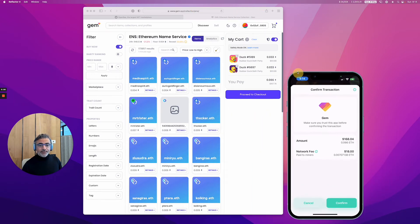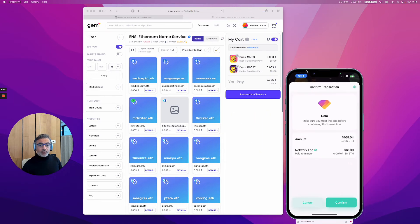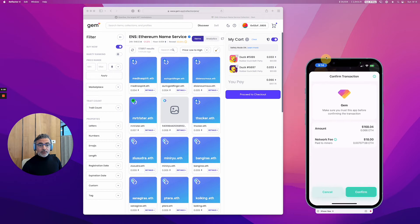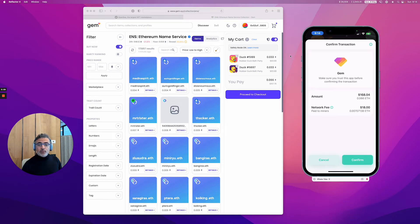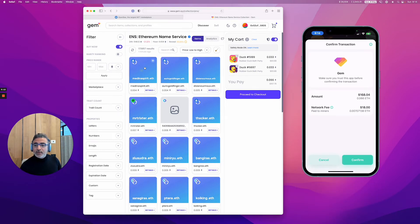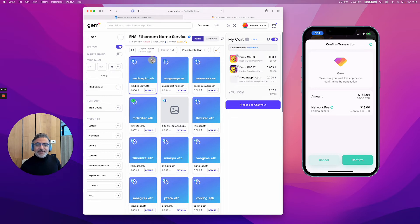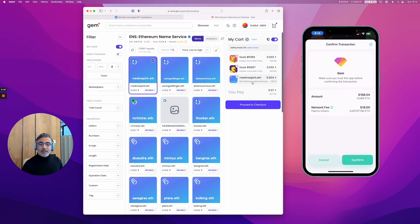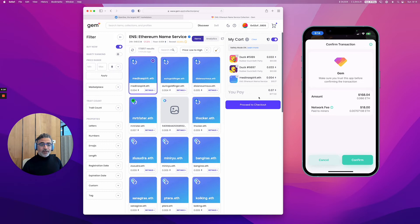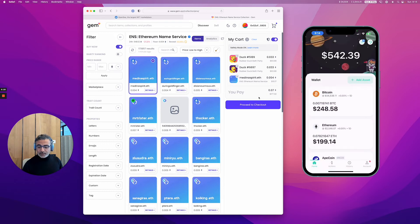You could buy an ENS right here along with the ducks, which is also super convenient. For example, if you want to buy that one - I don't care about it, but let's assume you want to buy that - you can also buy an ENS at the same time. Pay attention to the price and the network fee.